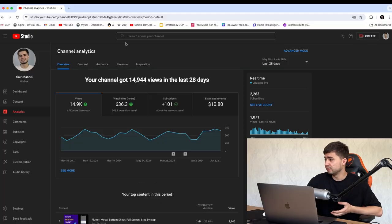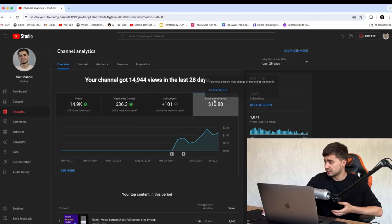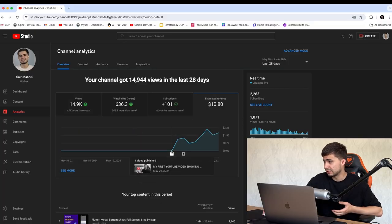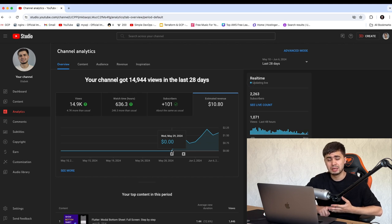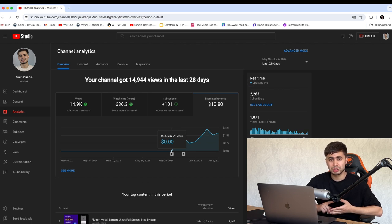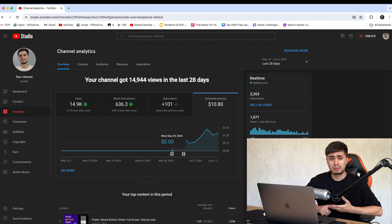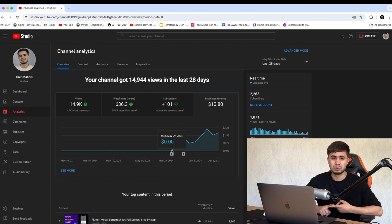So if you click on this estimated revenue, you can see that on May 29, it's the day where I reached my 4,000 watch hours. This is the day where YouTube confirmed with me that I can now earn from YouTube AdSense.